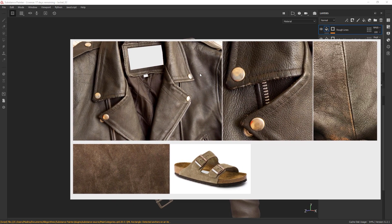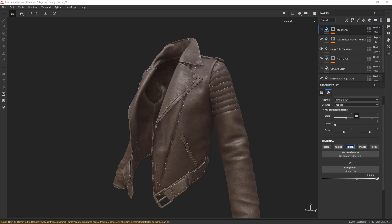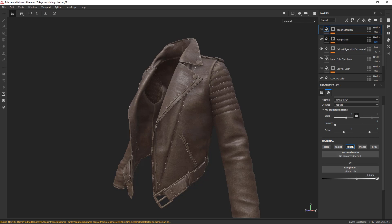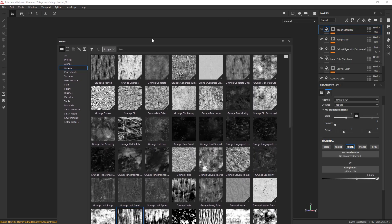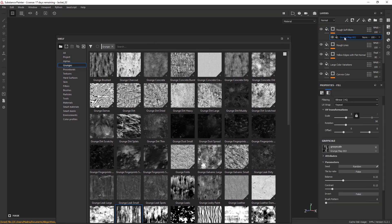Next, let's add some of the rounded patches that we can see here. I'm going to duplicate my layer and that's going to be our Rough Soft Blobs. Bringing in the shelf, we're going to replace this texture with a new one.